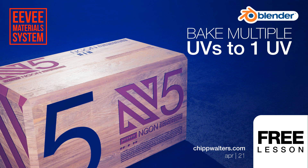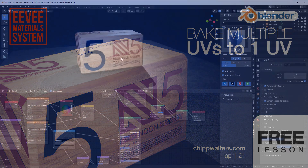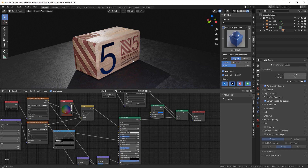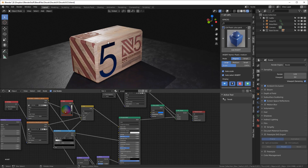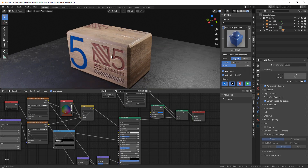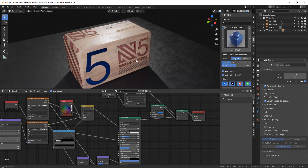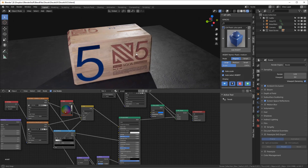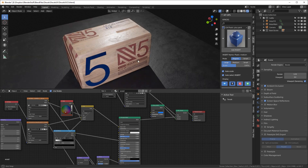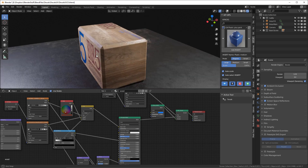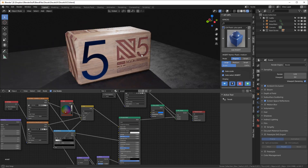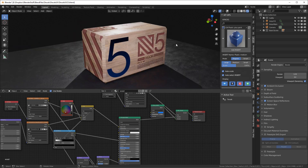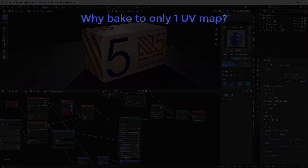Hey, what's up guys? Chip Walters here, and I'm going to continue on with my multi-channel UV tutorial. Here what I want to do is bake all of these maps into one UV space, and that can be a little bit tricky. So let's first talk about why we would want to do that.